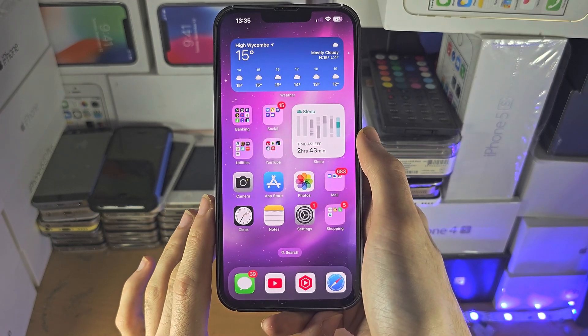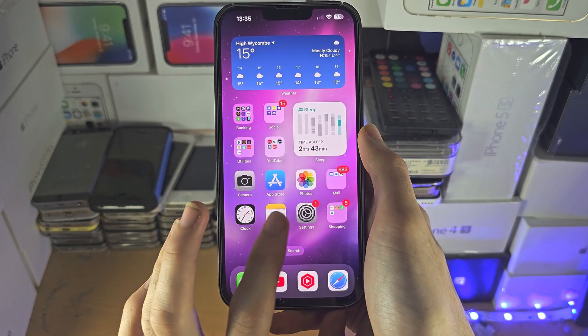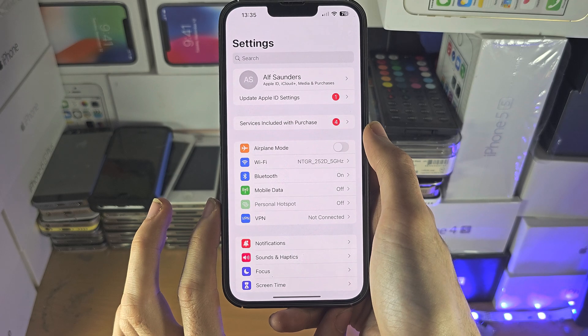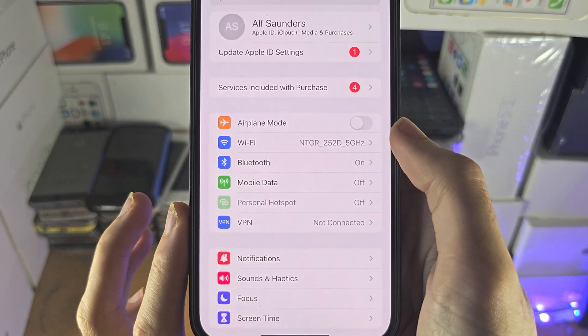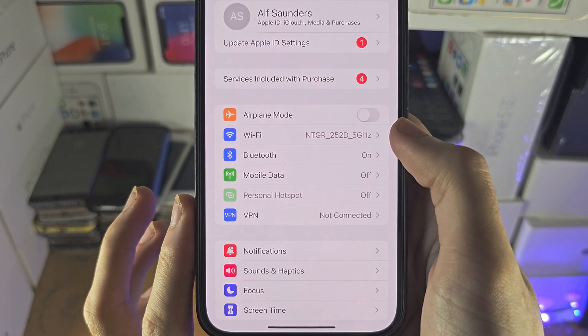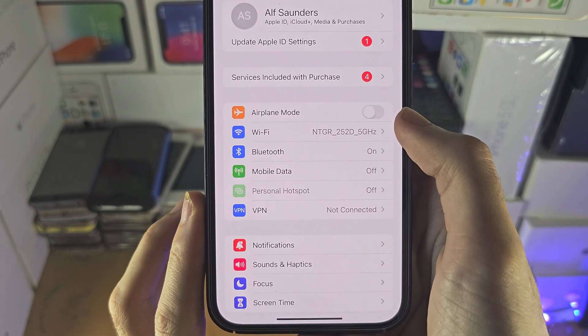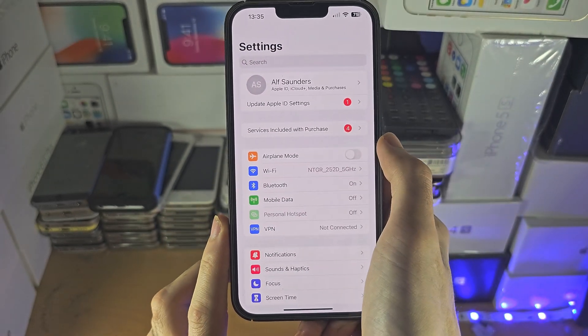Welcome everyone! The first step to view your router settings on your iPhone is to verify that in the settings you have connected to the Wi-Fi network you want to view the settings for.